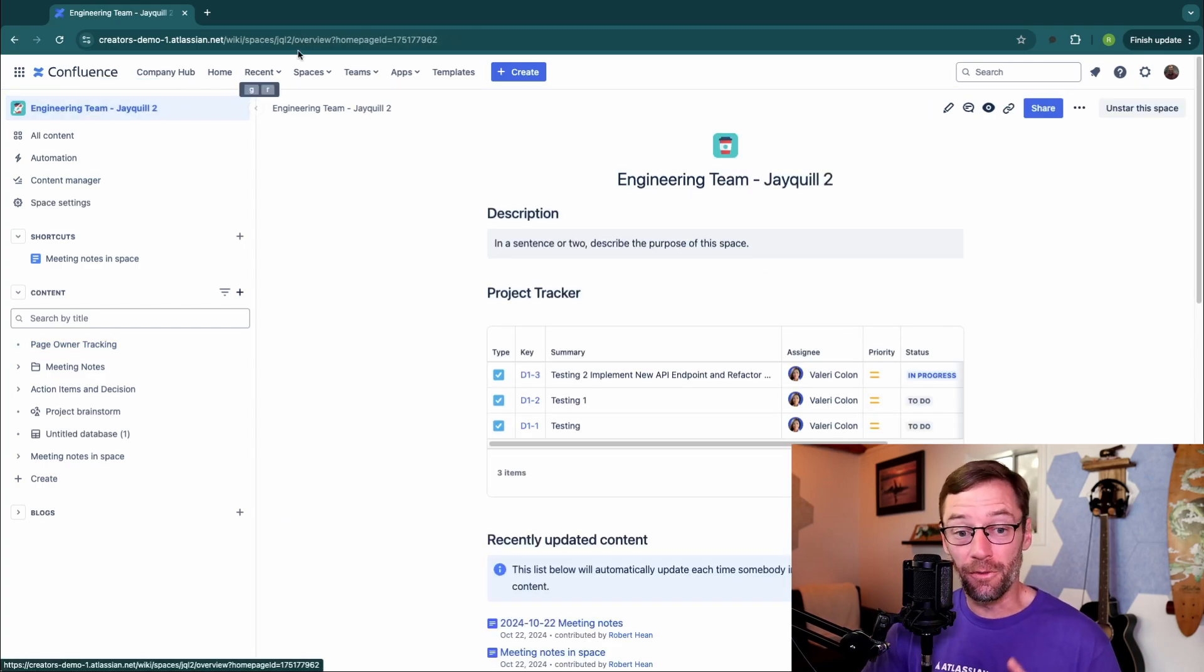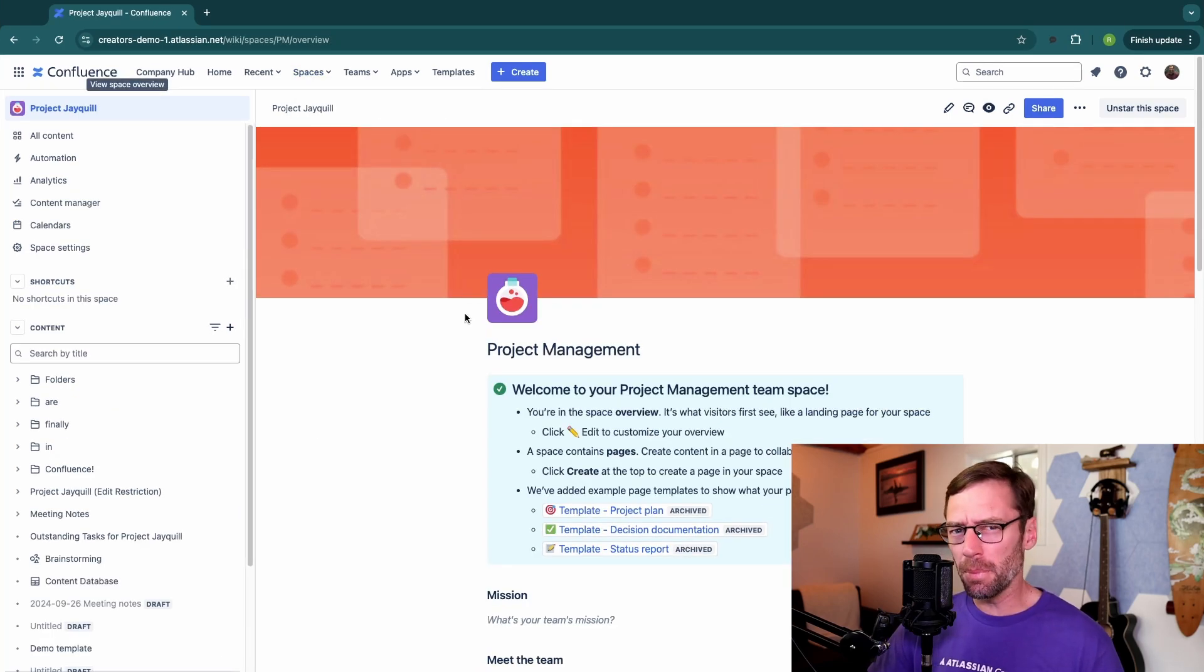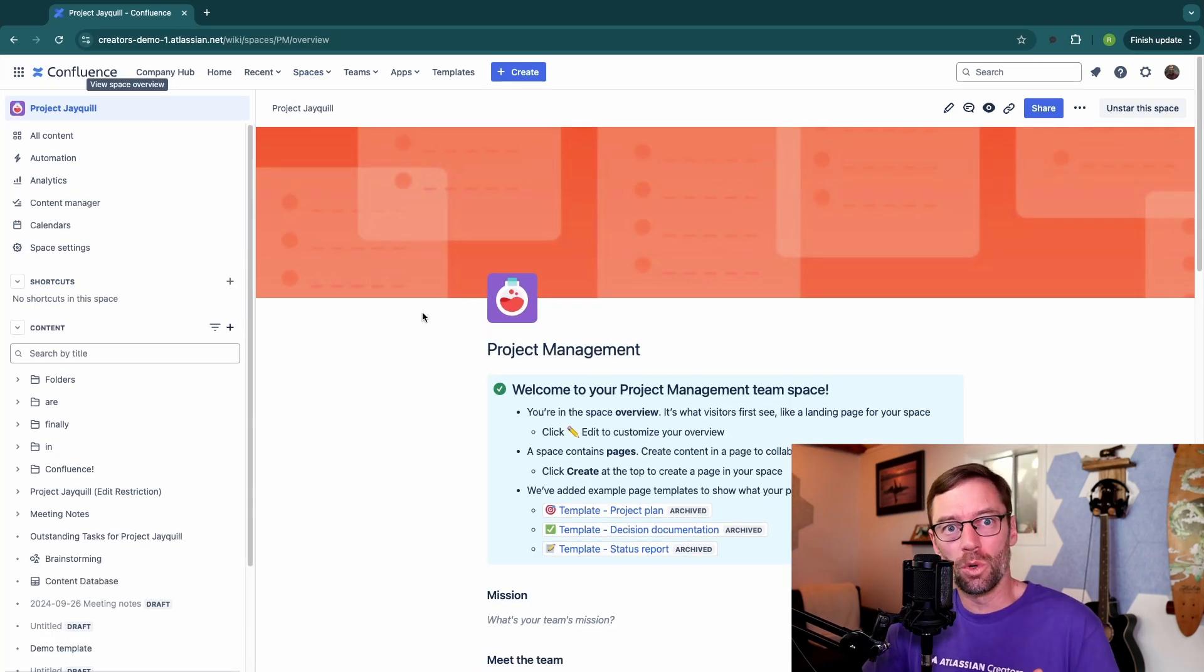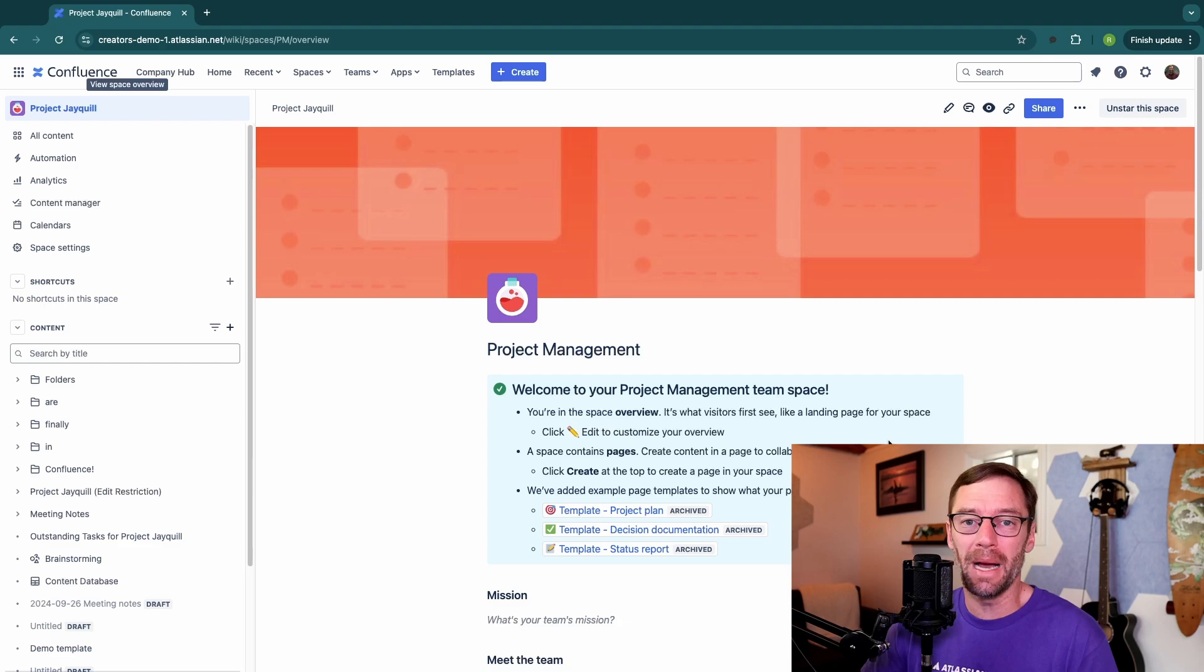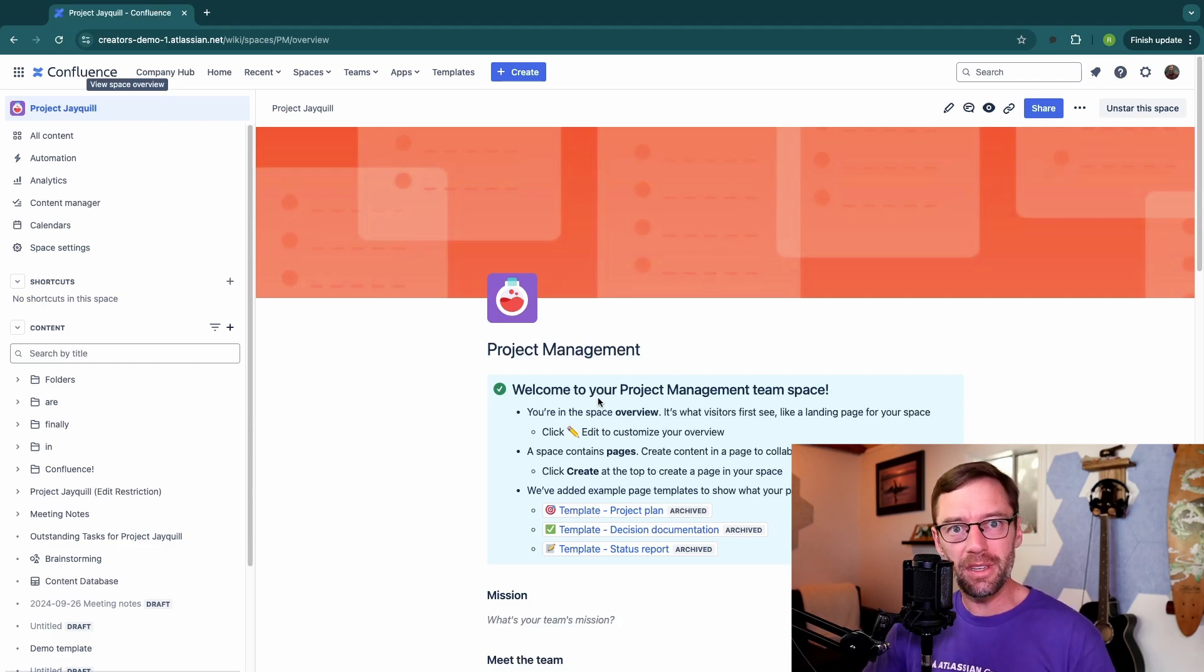You can think of this like the main landing page of the space. It's the first thing someone sees when they go open it up, and it's the place where a lot of people will go if they get lost or need some direction on what the space is about. And this is what makes this page so important. It's the first thing someone sees when they come see it.